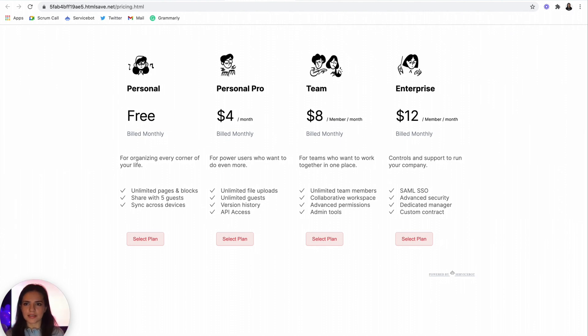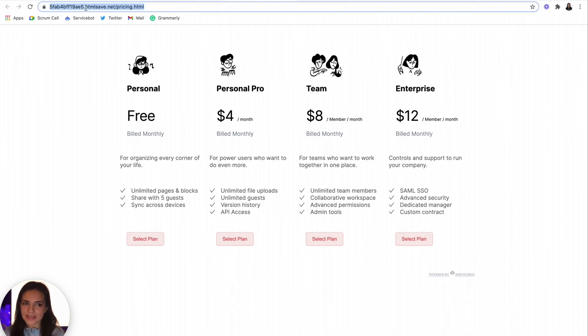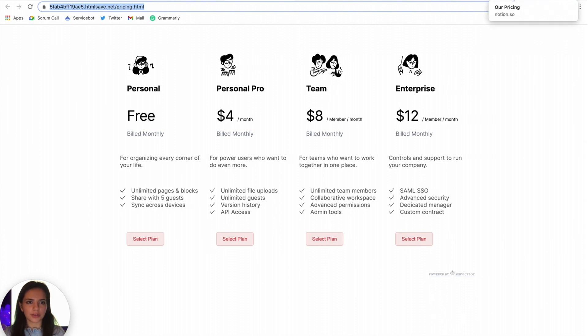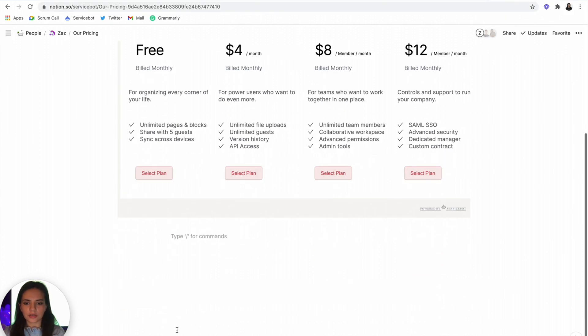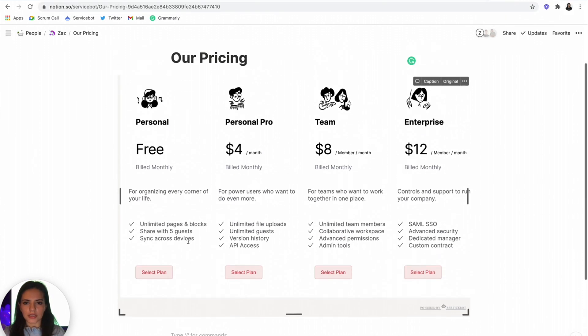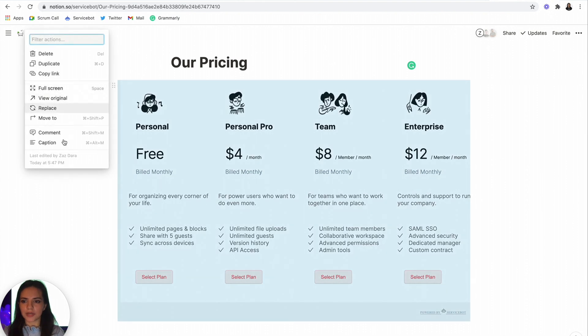Awesome. Okay, last piece of this entire puzzle. We have to embed this now onto our Notion page. So just copy that, go to your Notion page. And let me delete this guy right here.